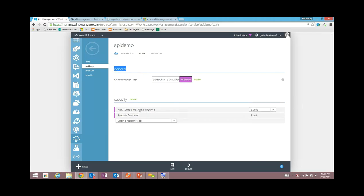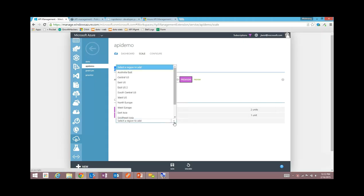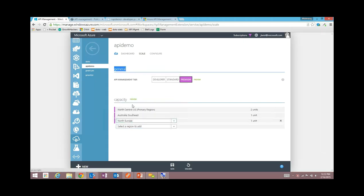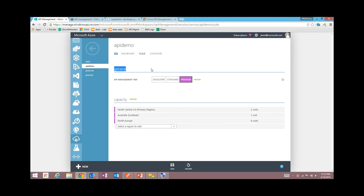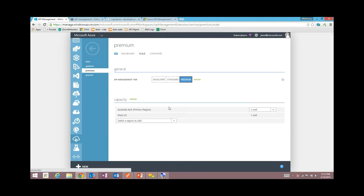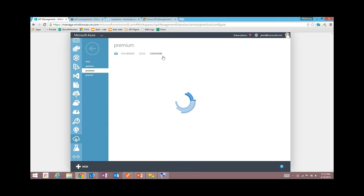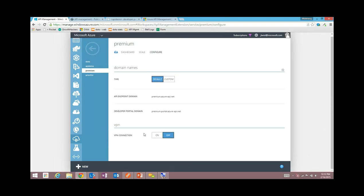It starts back in the Azure portal. If we go to scale, I can take this tier to premium by simply clicking on premium. I have at the moment one unit in North Central US — let's take that to two units. I also have customers in Australia, so I'd like to have a unit in Australia Southeast for the best cache performance there. Now that I've got this in two regions, I get that 99.95% SLA. And I have a lot of customers in Europe — that's my most populous region — so I'll put six units there. Notice how you can choose how to distribute the units to manage capacity.